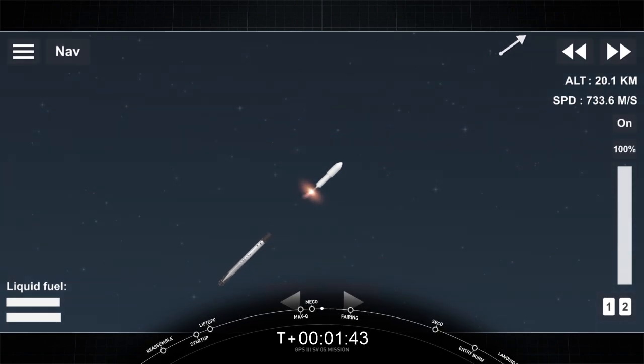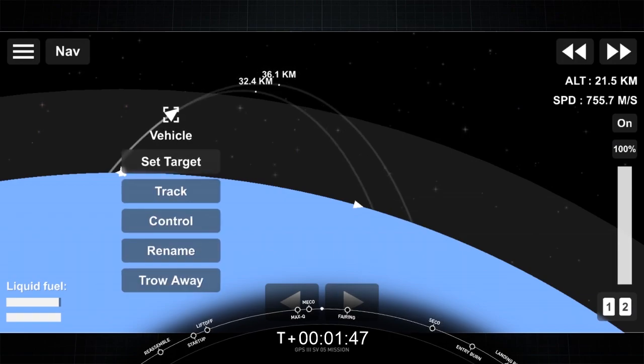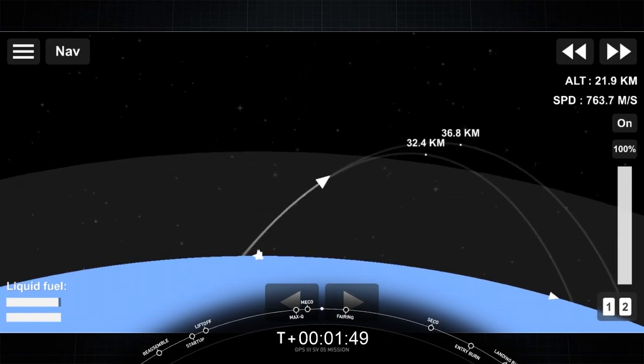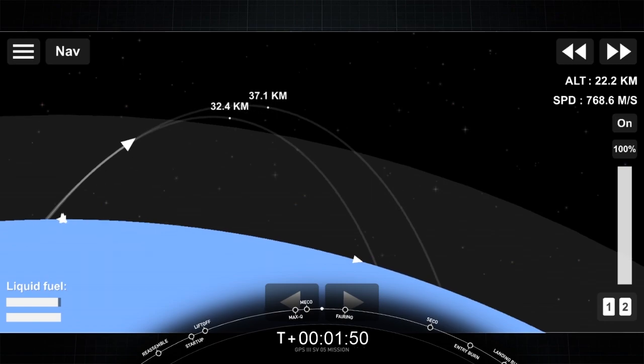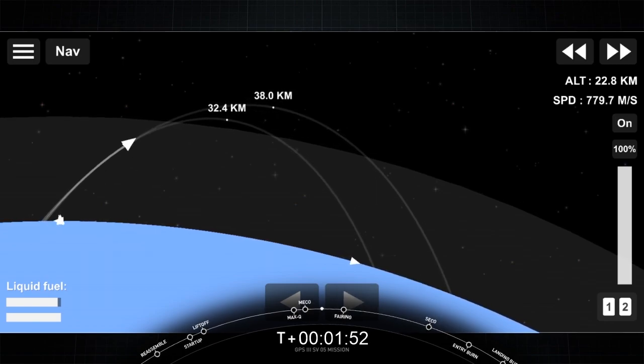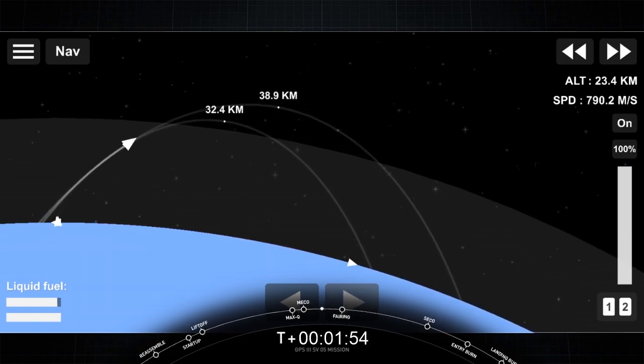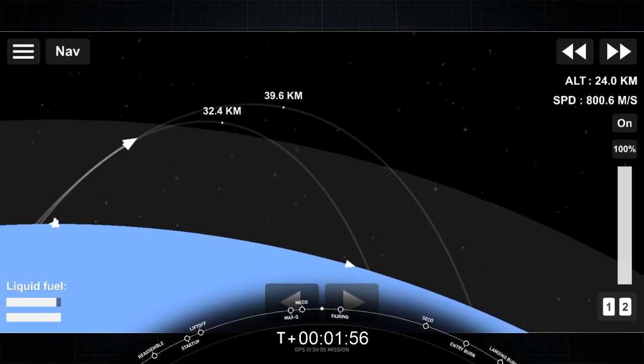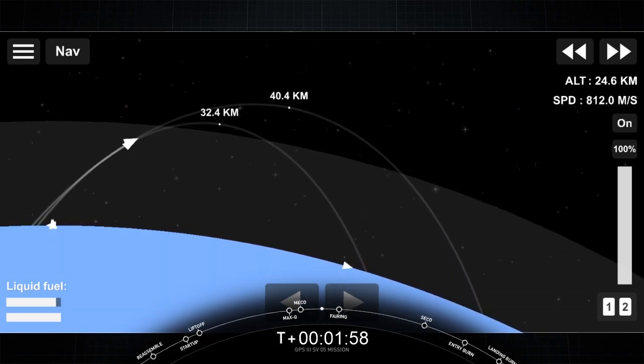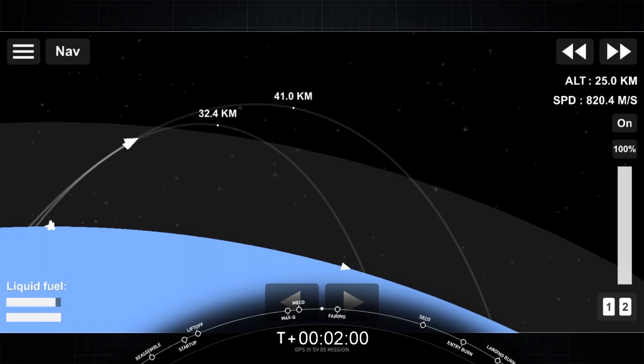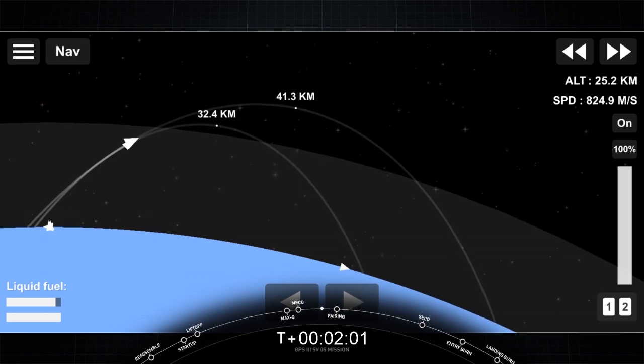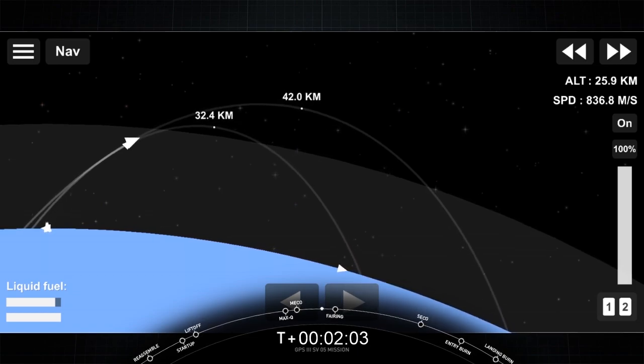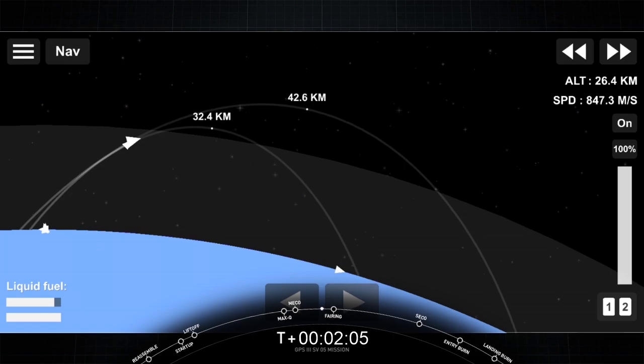As you can hear the cheering in the background, successful stage separation. Second stage is now under power of the single Merlin vacuum engine. You may have noticed some curved pieces of metal come off the end of the nozzle right after ignition. That's normal. These are ground handling tubes. The vehicles are following nominal trajectories. They're not needed in flight. We're following nominal trajectory.